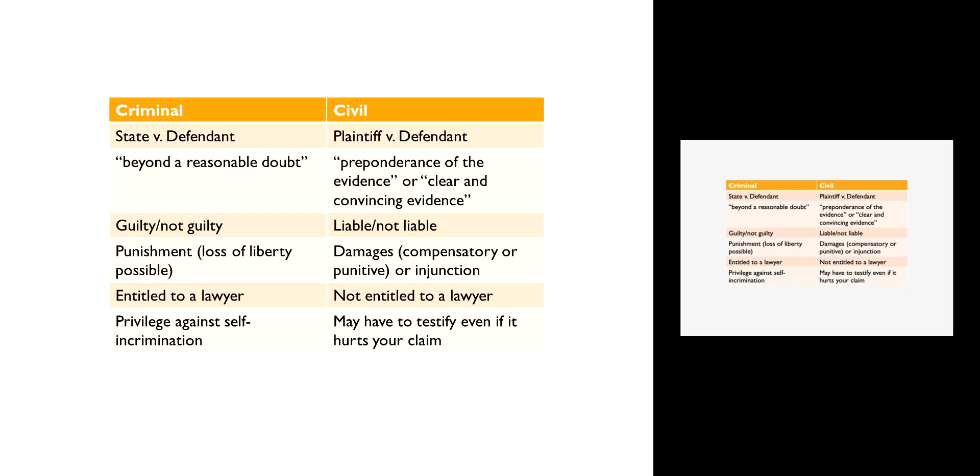Because the stakes in criminal law are so high, you actually have a constitutional right to an attorney if you are a criminal defendant. If you have been prosecuted by the state and you can't afford to hire your own attorney, the state is obligated to provide one for you. In the civil context you have no right to an attorney. Even if somebody sues you and you are broke, you can't afford to hire a lawyer, you just have to represent yourself. You don't have any right to legal representation; nobody's going to pay for that for you.